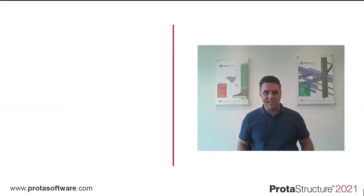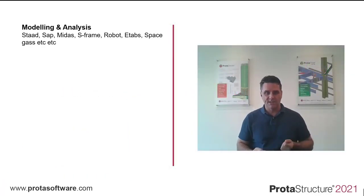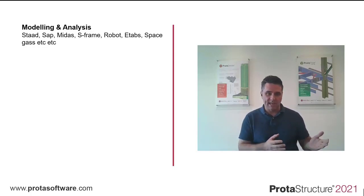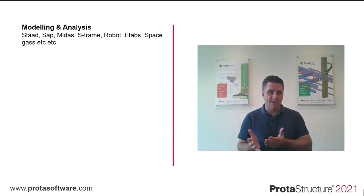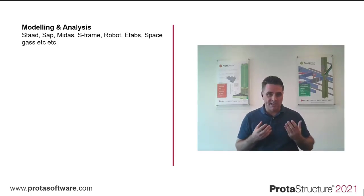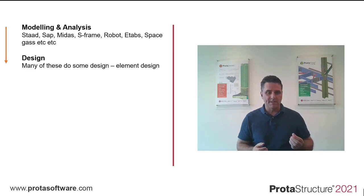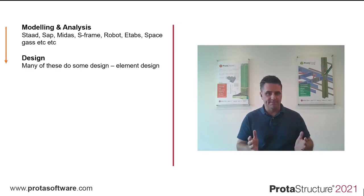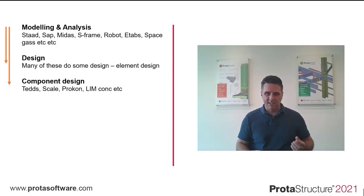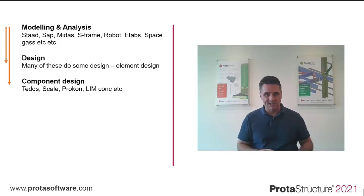Traditionally engineers have used many programs to cover this. For analysis you have systems like STAD, SAP, MIDAS, S-Frame Robot, E-Tabs, Space Gas and so on. There's literally thousands of them out there. Many of these do some design, but mainly member element design. Some even have component design. Maybe you're using Procon, Teds, Blimcon and so on.